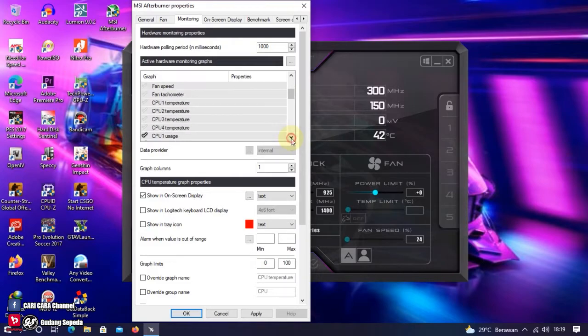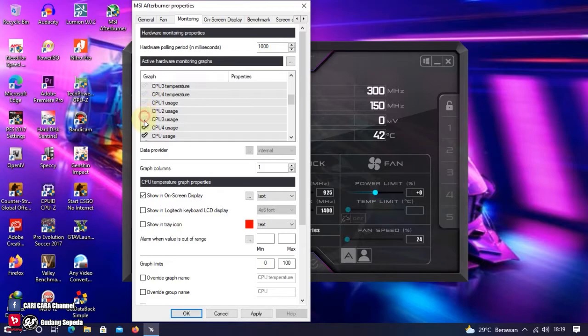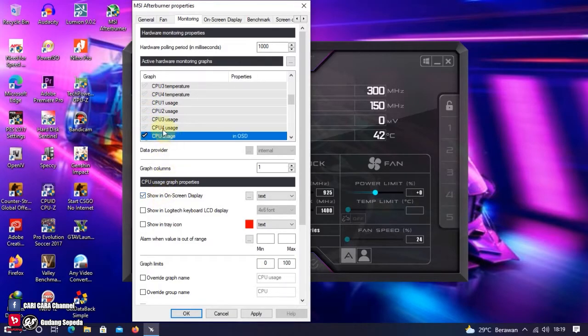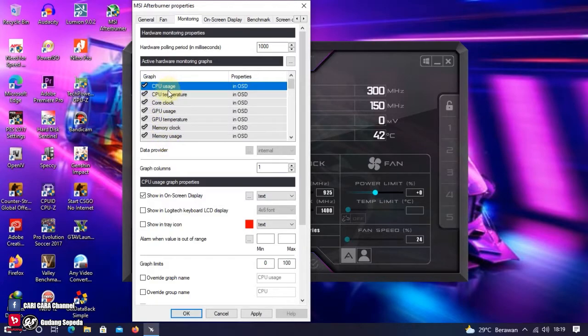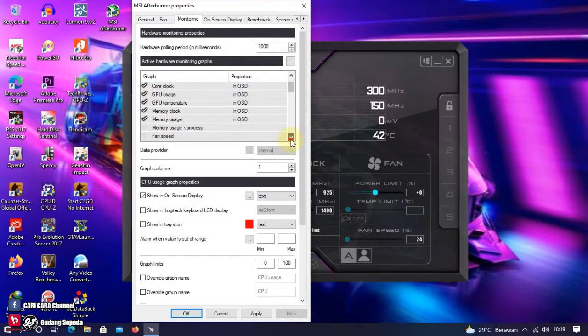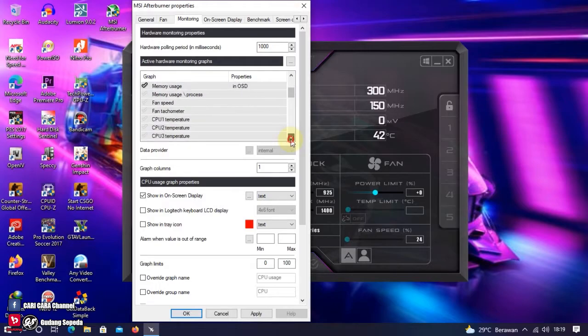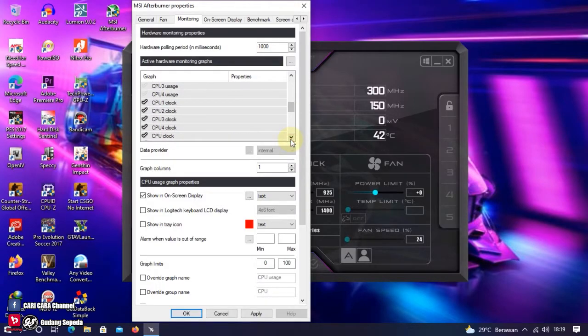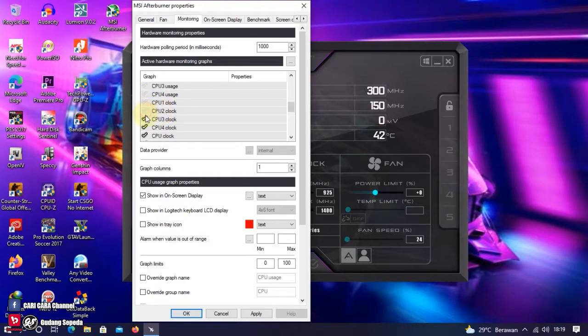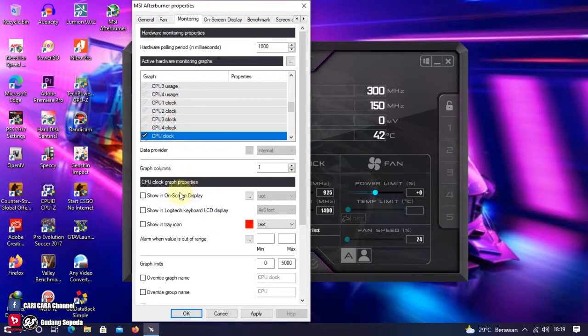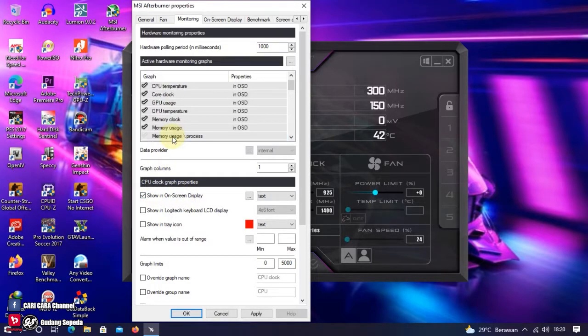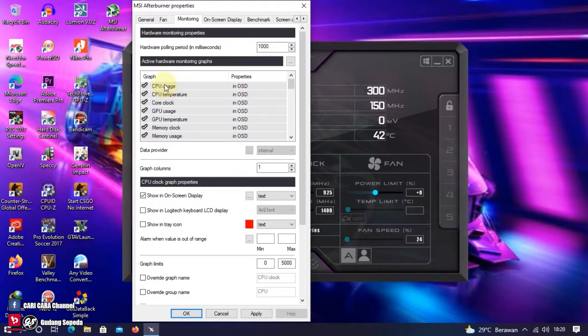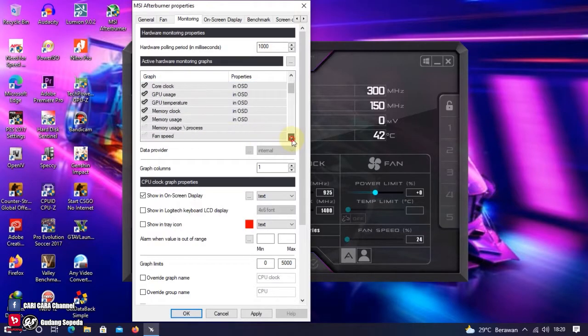Ini CPU Usage juga. Kita uncheck list 1, 2, 3, 4-nya. Kita pakai CPU Usage saja. Terus kita scroll, kita taruh di atas CPU Temperature. Lanjut. CPU Clock, kita juga tidak pakai 1, 2, 3, 4-nya. CPU Clock, terus show in on-screen display. Kita scroll, kita taruh ke atas, di atas CPU Usage.